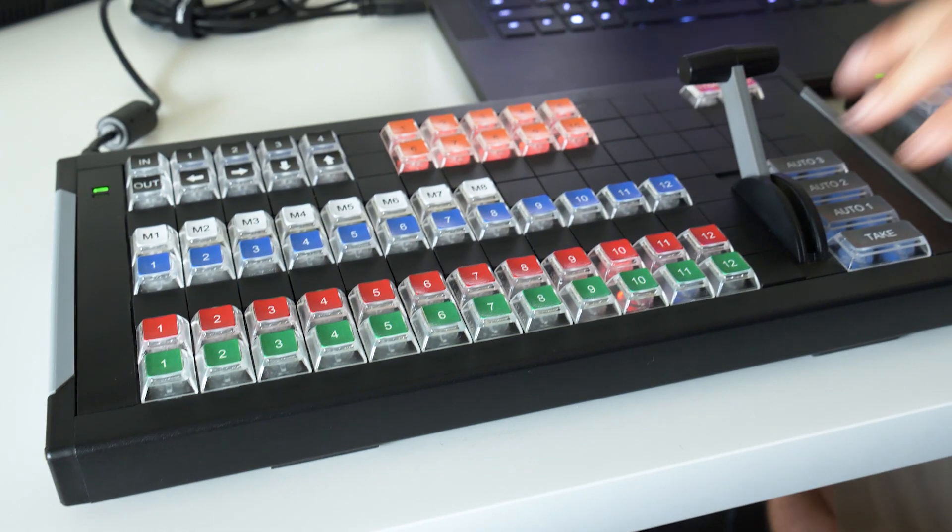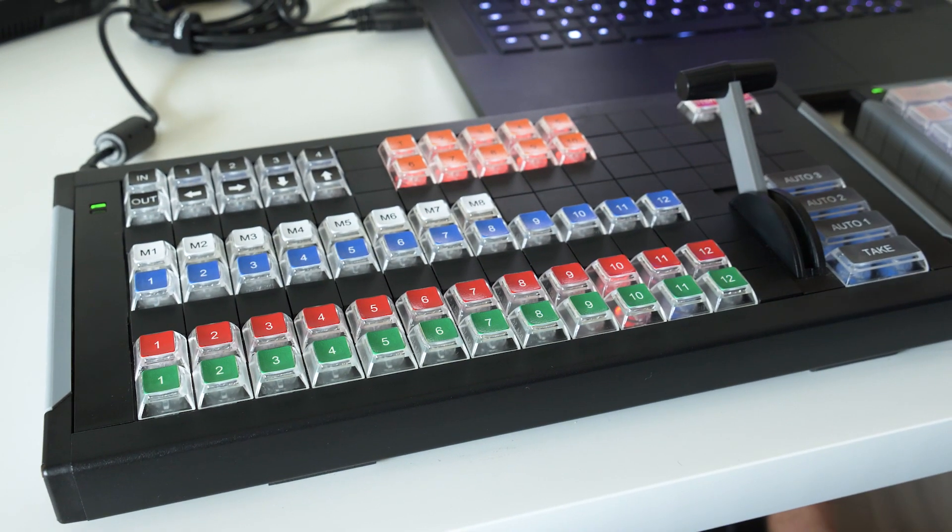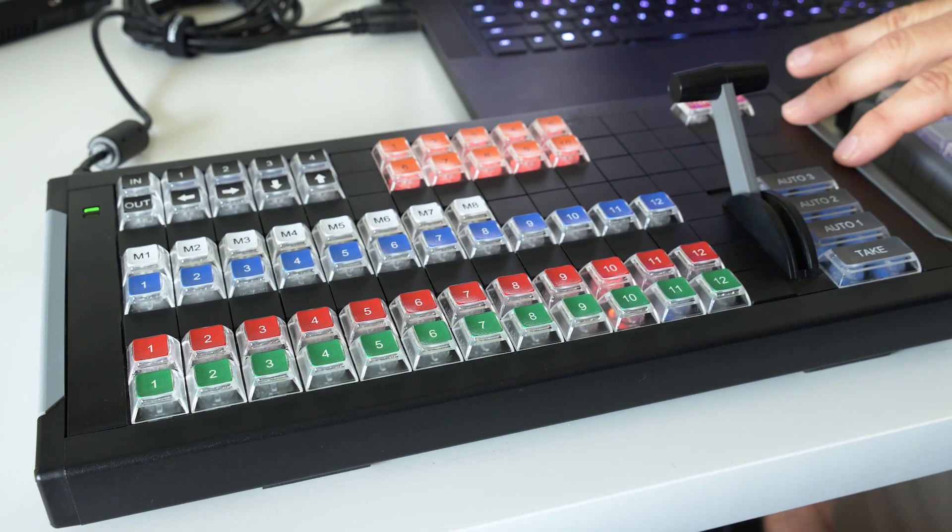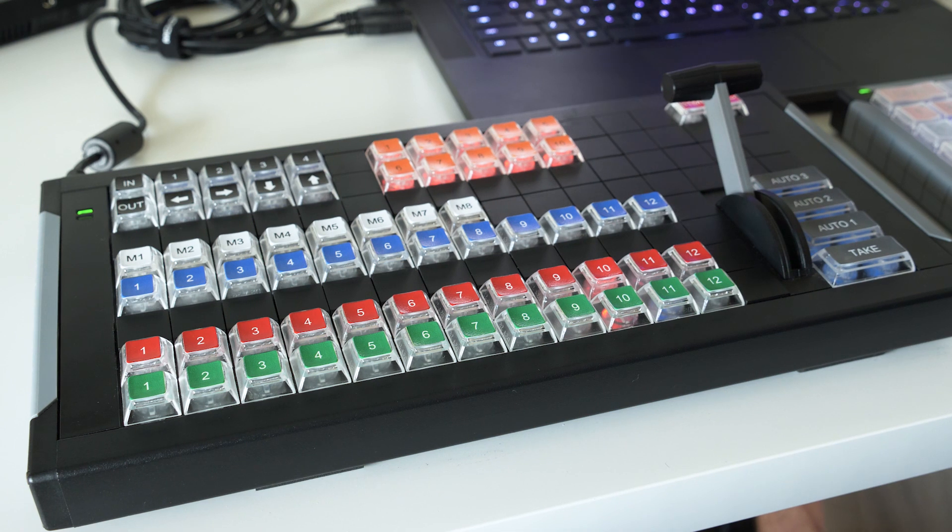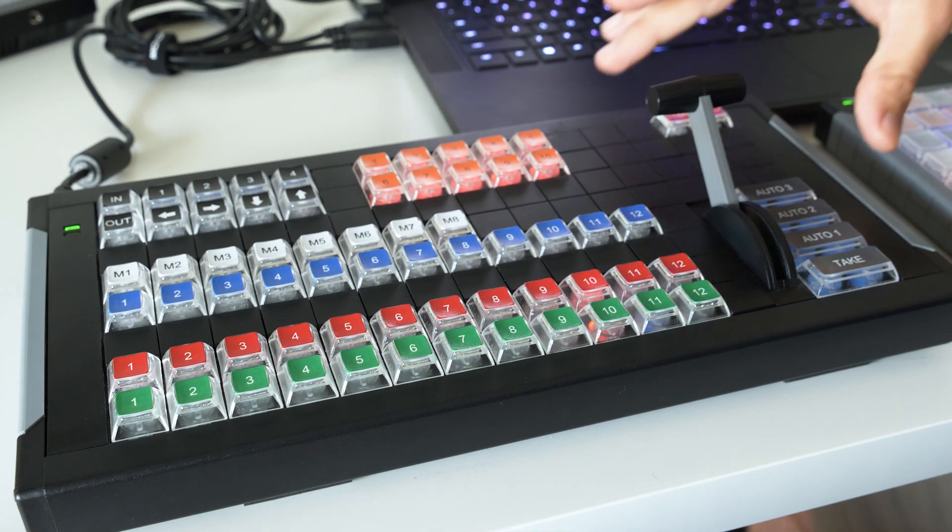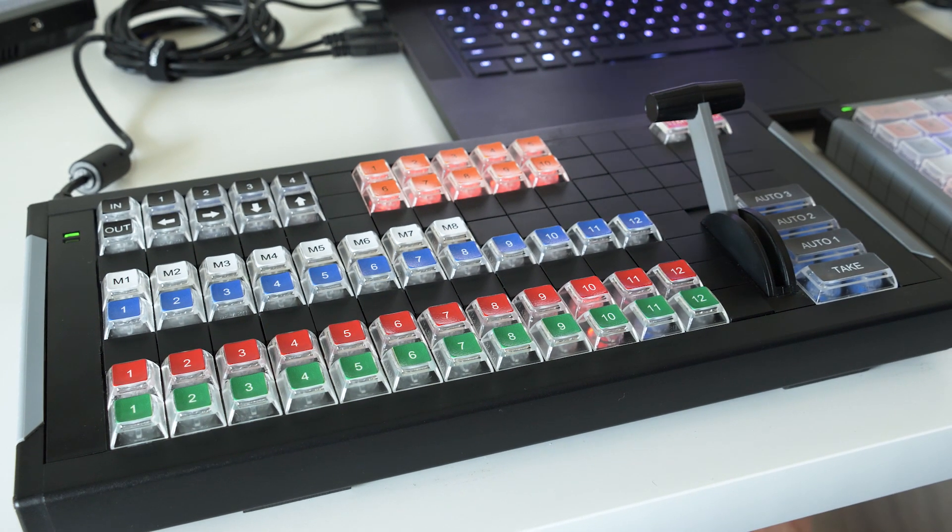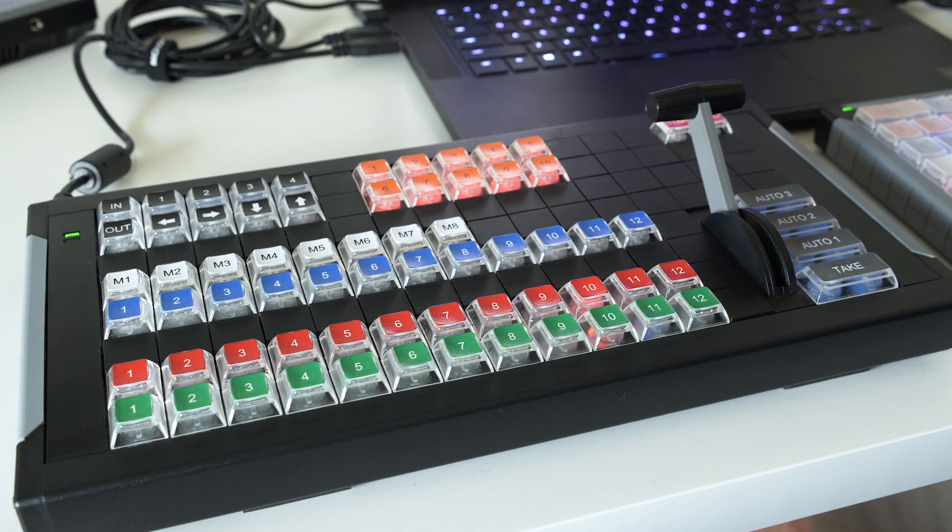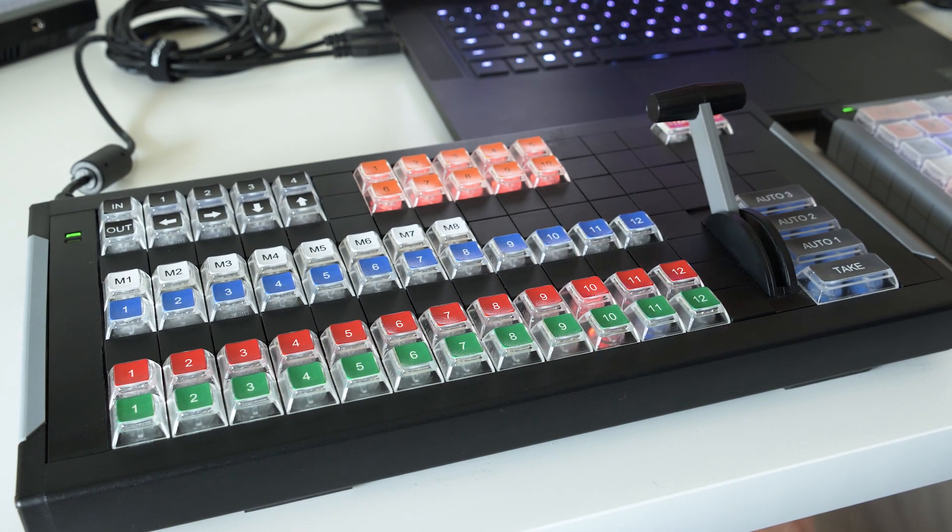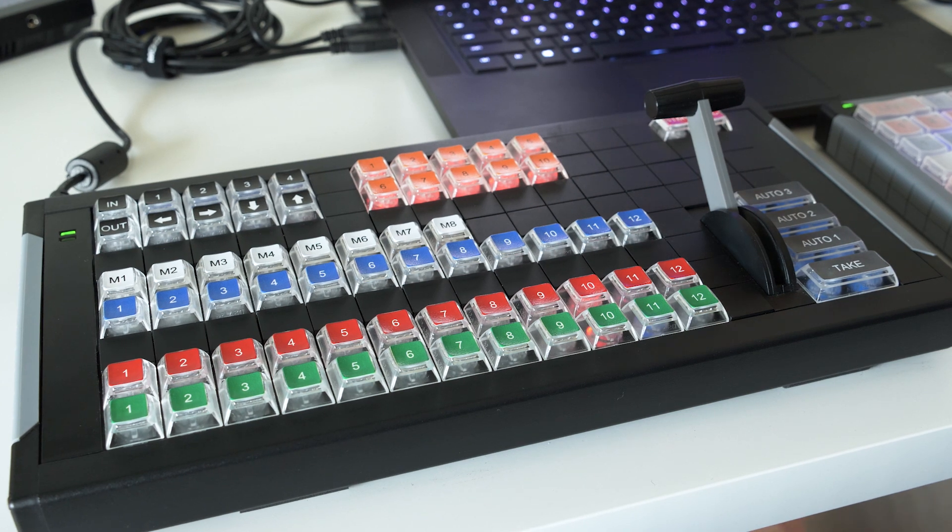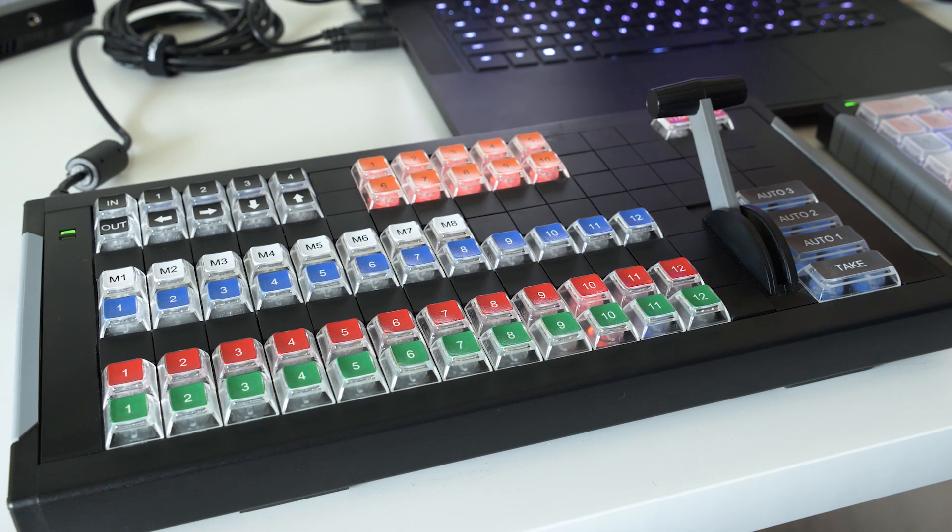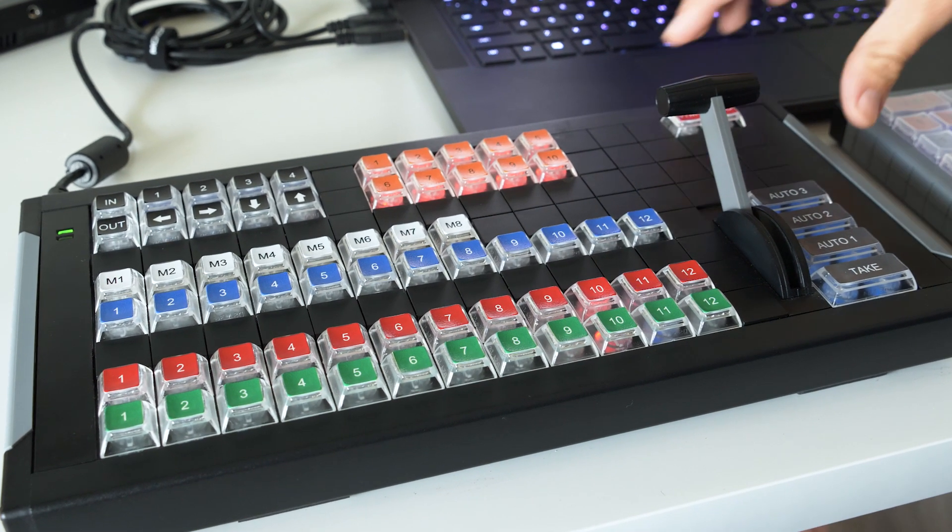The XKeys T-Bar is an awesome tool to use within vMix. This is the XKeys controller with their keycap template for vMix or video switchers in general, their video switcher template.